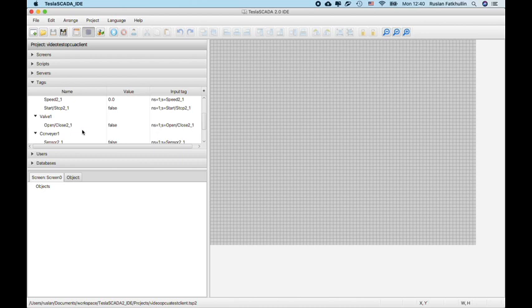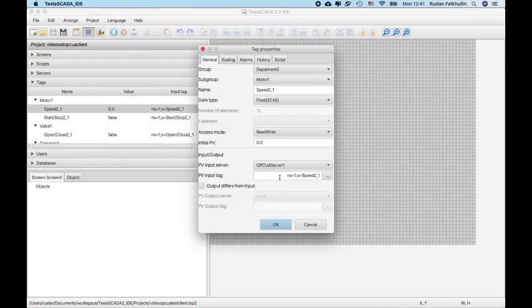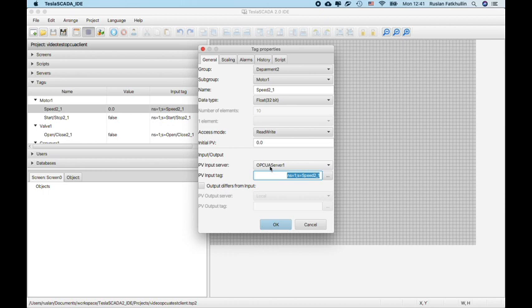And now, we will have all the same tags but tags with also input tags and bind to the OPC UA server that we will use like OPC UA server.